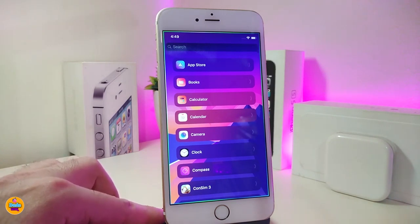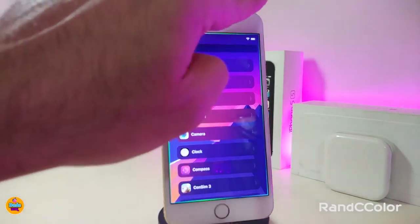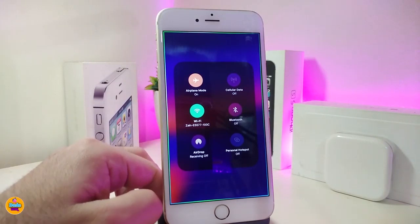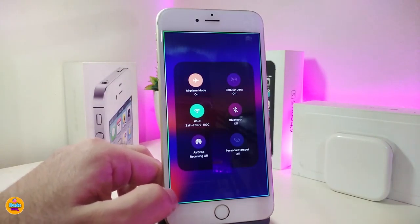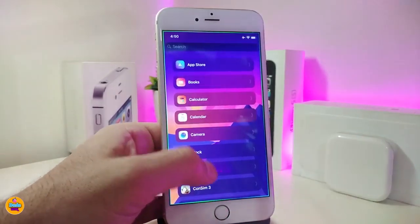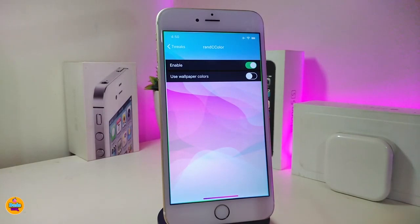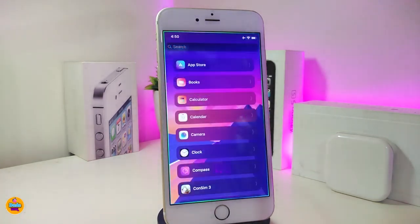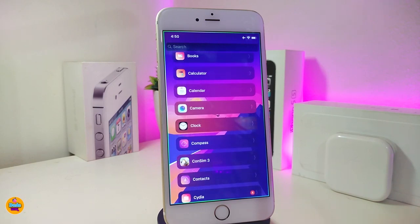The second tweak is called Round C Color. Basically, if you launch your Control Center, you can see that the modules now come with different colors. Under the settings, just enable the tweak, and there's also an option to use your wallpaper colors if you want to toggle that. That's pretty much what this tweak provides, and it's called Round C Color.